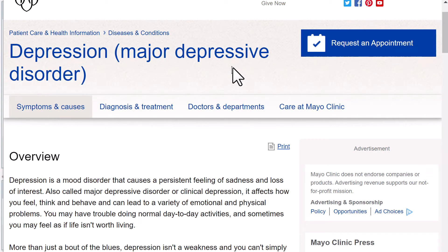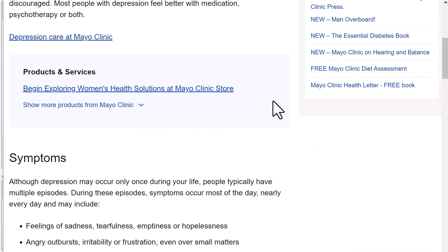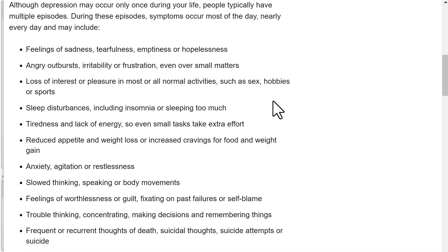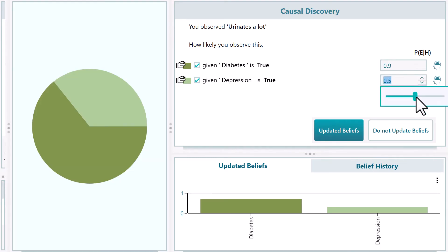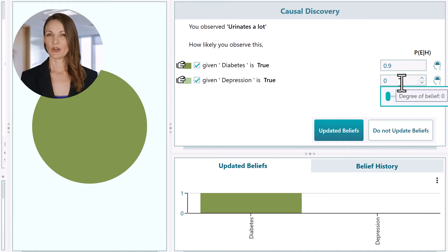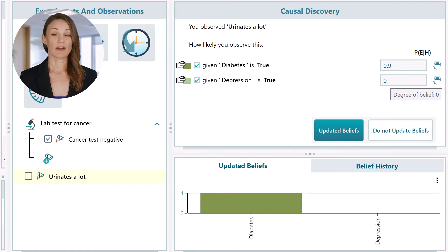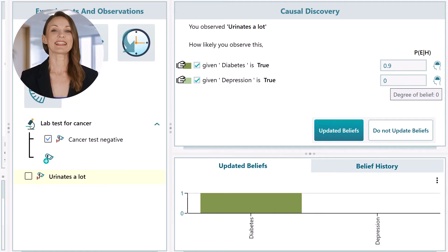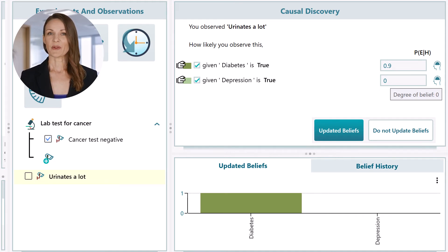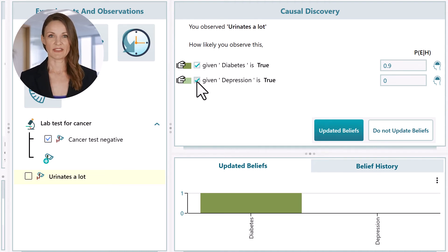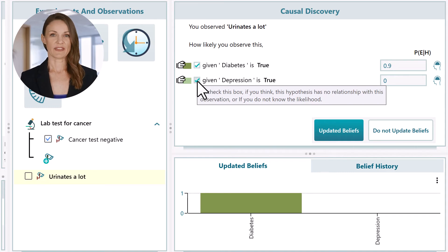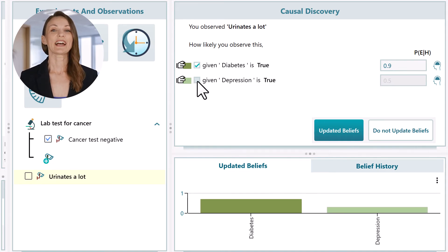Say almost 90%, then answer it here. Now answer the question: how likely do you observe 'urinates a lot' if a patient really has depression? From a reference site, we do not see urinating a lot as a symptom of depression. But can you set this value to zero? No — because it's not stated anywhere that if the patient has depression, he cannot have diabetes at the same time, and therefore he will urinate a lot. The fact is there is no relationship between this observation and this hypothesis. So uncheck this box. Now click update beliefs.